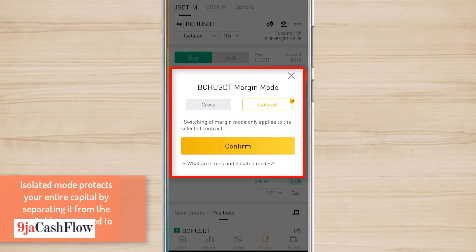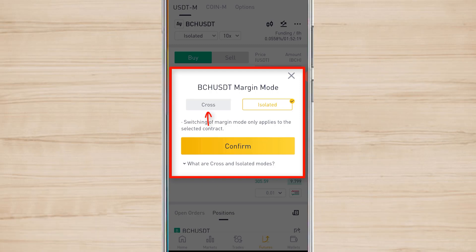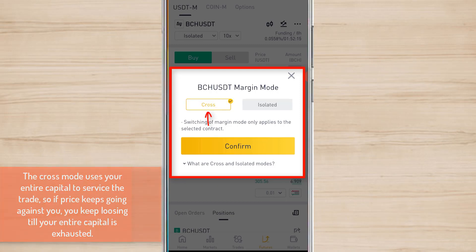Maybe the price just kept falling and the trade didn't go as planned, and you start losing money sharply — you only lose the isolated amount. But if you choose Cross, all the balance in your account will be used to service that trade. This is a perpetual contract, so if you are using Cross, all your capital will be used. If the trade keeps going against you, you keep losing until you've lost all your capital, except if you use a stop loss.